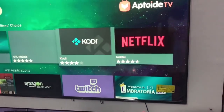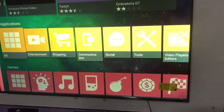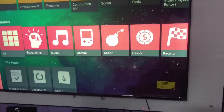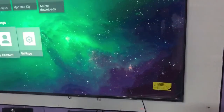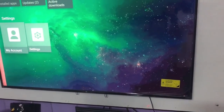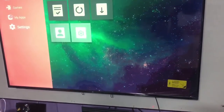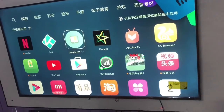So by this way you can download any app on your Xiaomi TV. Just enjoy it and I hope you liked this video — please like, share, and subscribe.